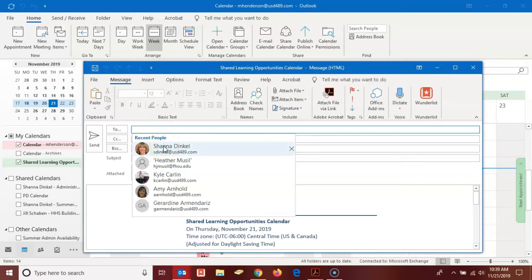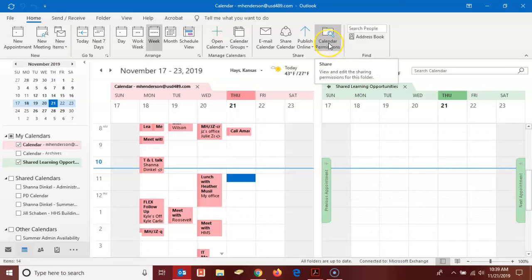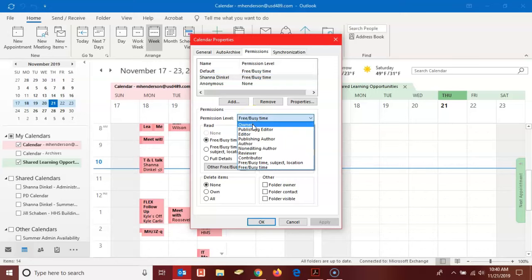Once I've done that, I can then select the permissions for this calendar. So I can decide how that person is going to contribute or possibly not contribute to this calendar. Here at the top I'm going to click calendar permissions, and then I'm going to select Shanna's name from the permissions list. Down here I can set her permission level to an owner, editor, publishing editor, etc.